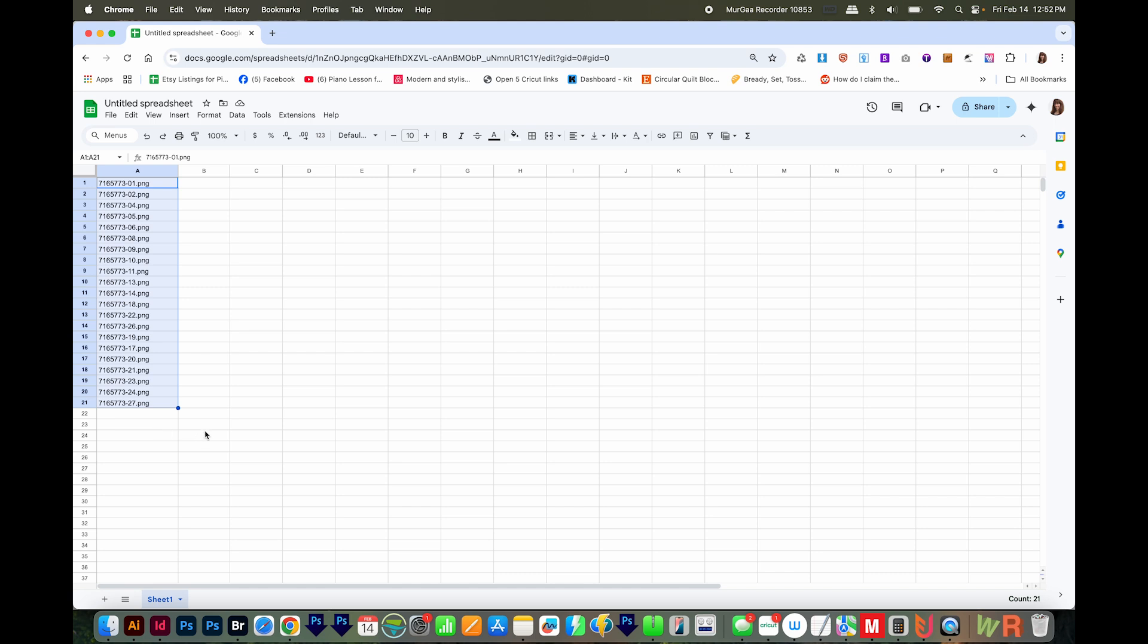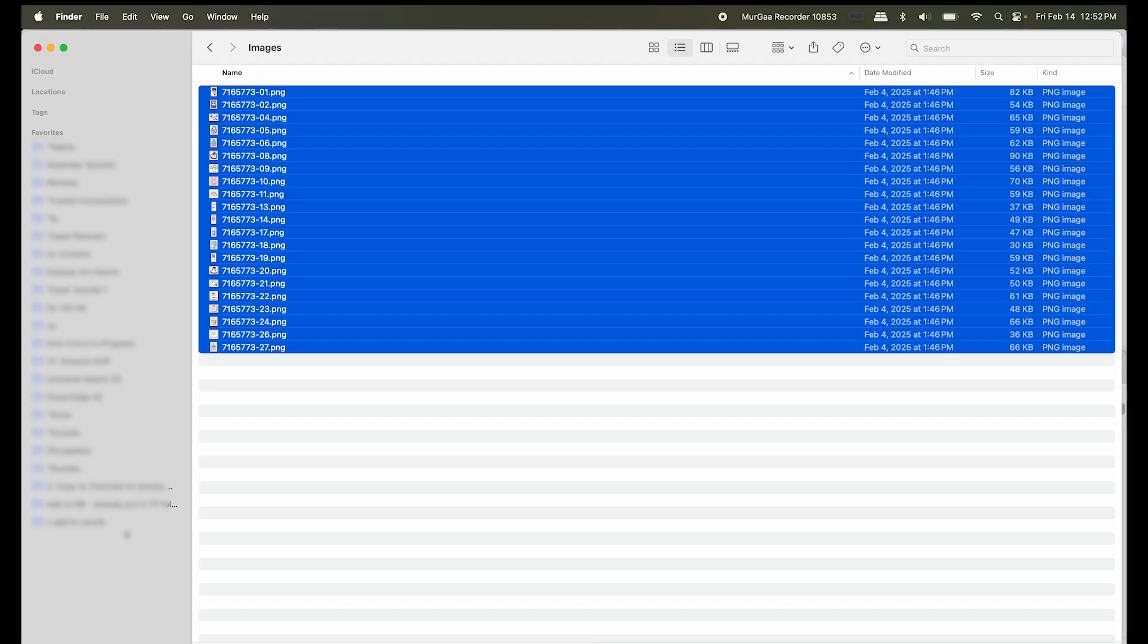Okay, now let's copy the file paths. And this is the easiest way I know without making a script.